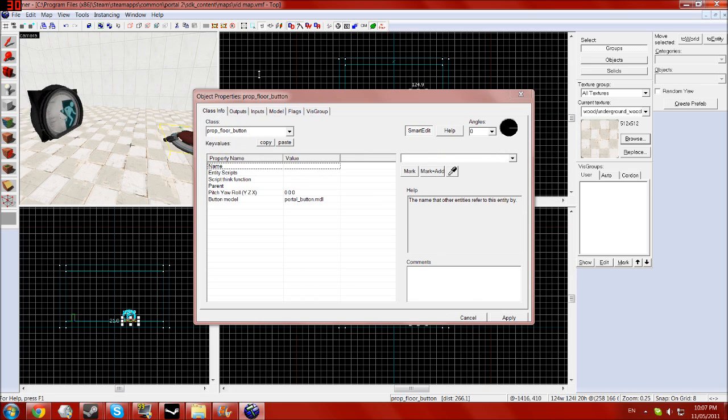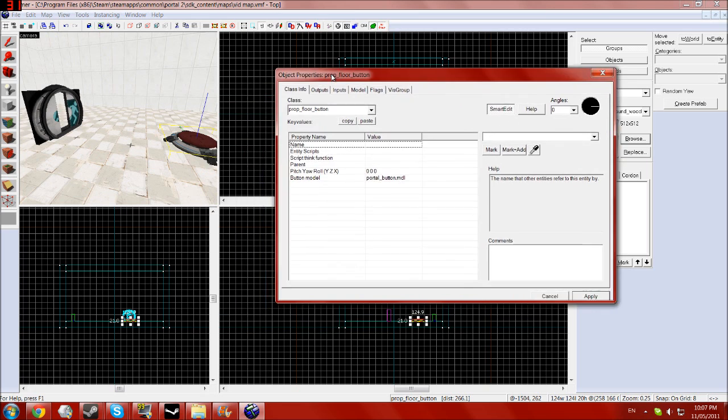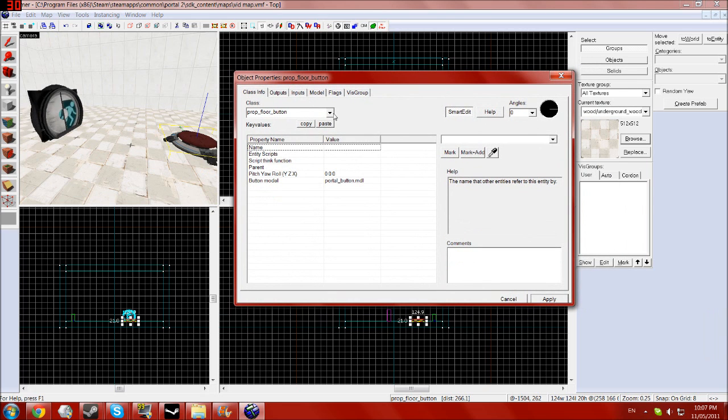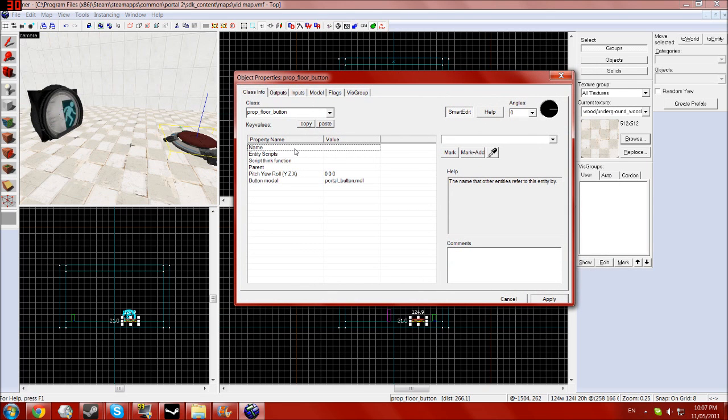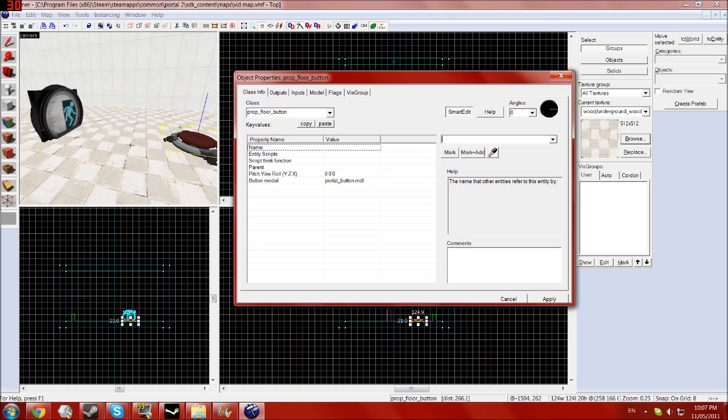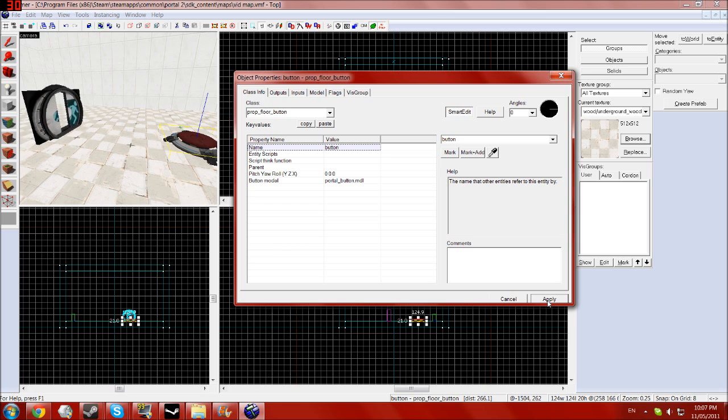Looks like that, you can see there's the one you can stand on, put a cube on, put anything on that's heavy enough. And give this one a name as well, nice and simple.